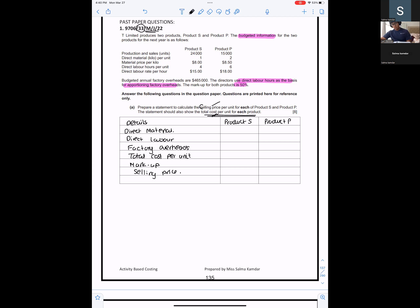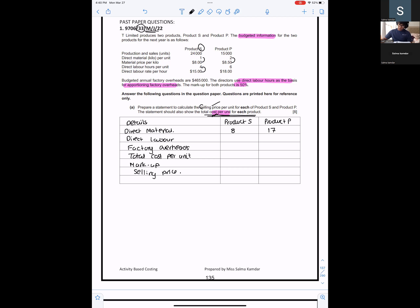Can you give me the direct material per unit cost? We'll do 1 multiplied by 8 — so for Product S it is $8. And for Product P it will be $17. For direct labor per unit, it is 4 hours into $15 for Product S, and 6 hours into $18 for Product P.